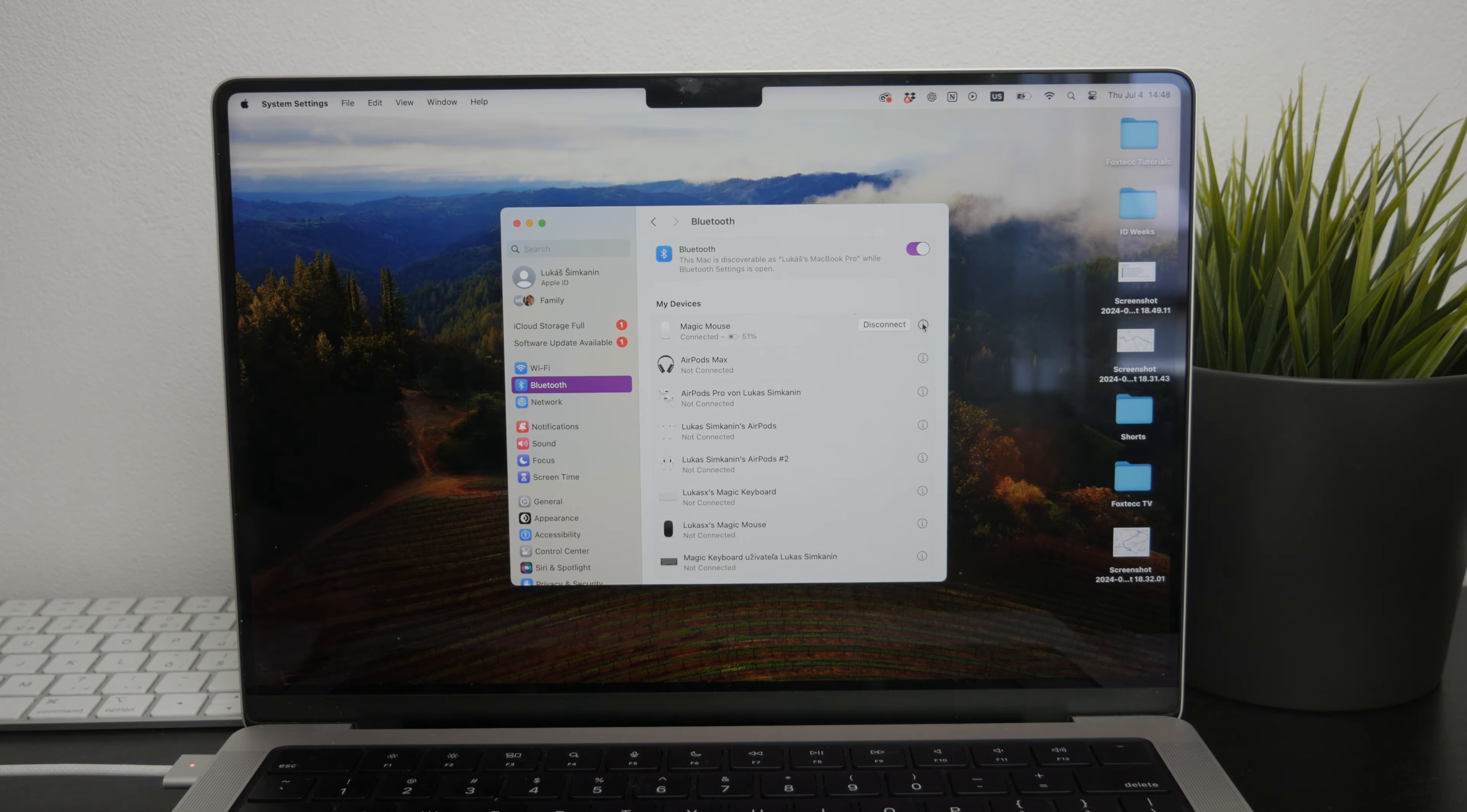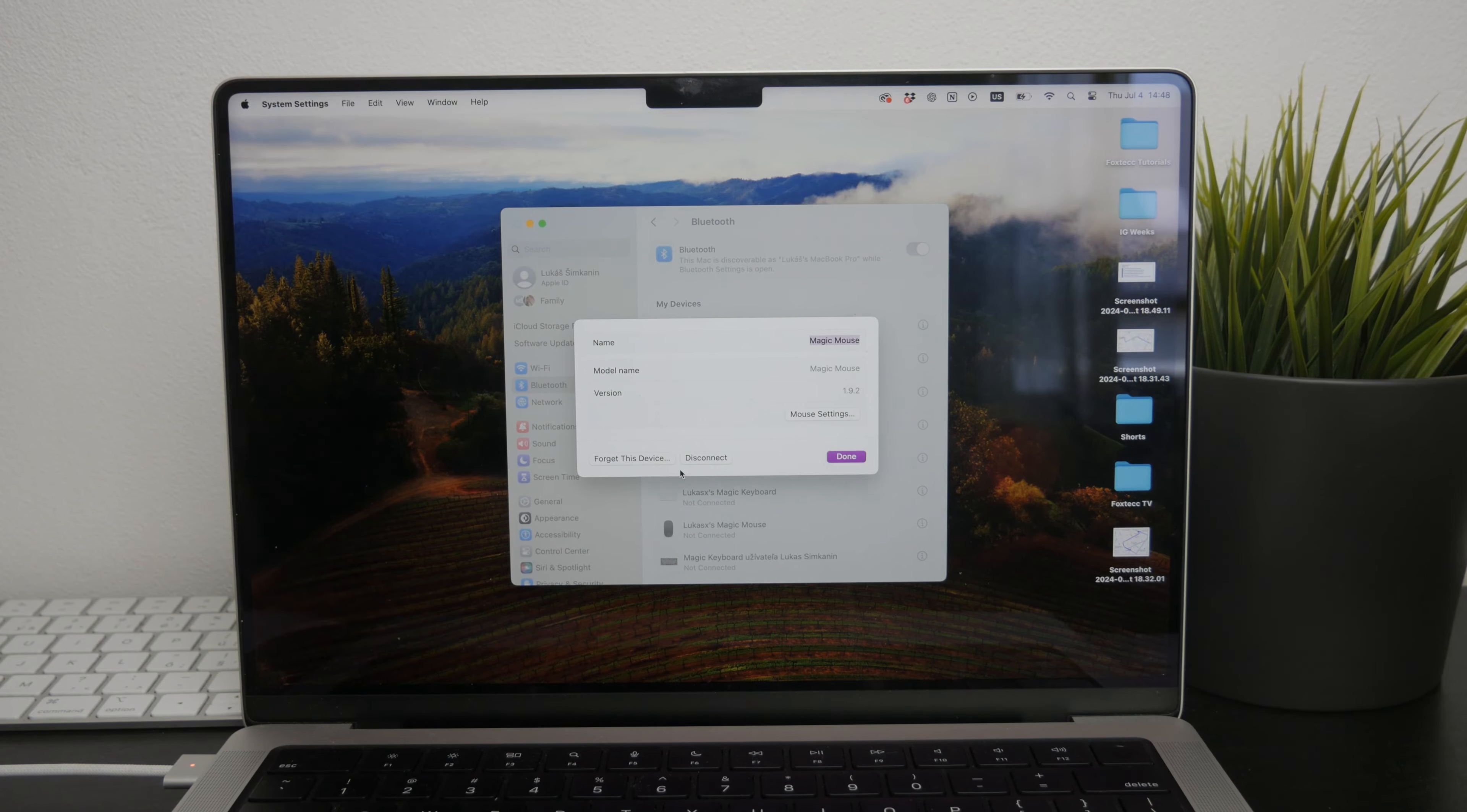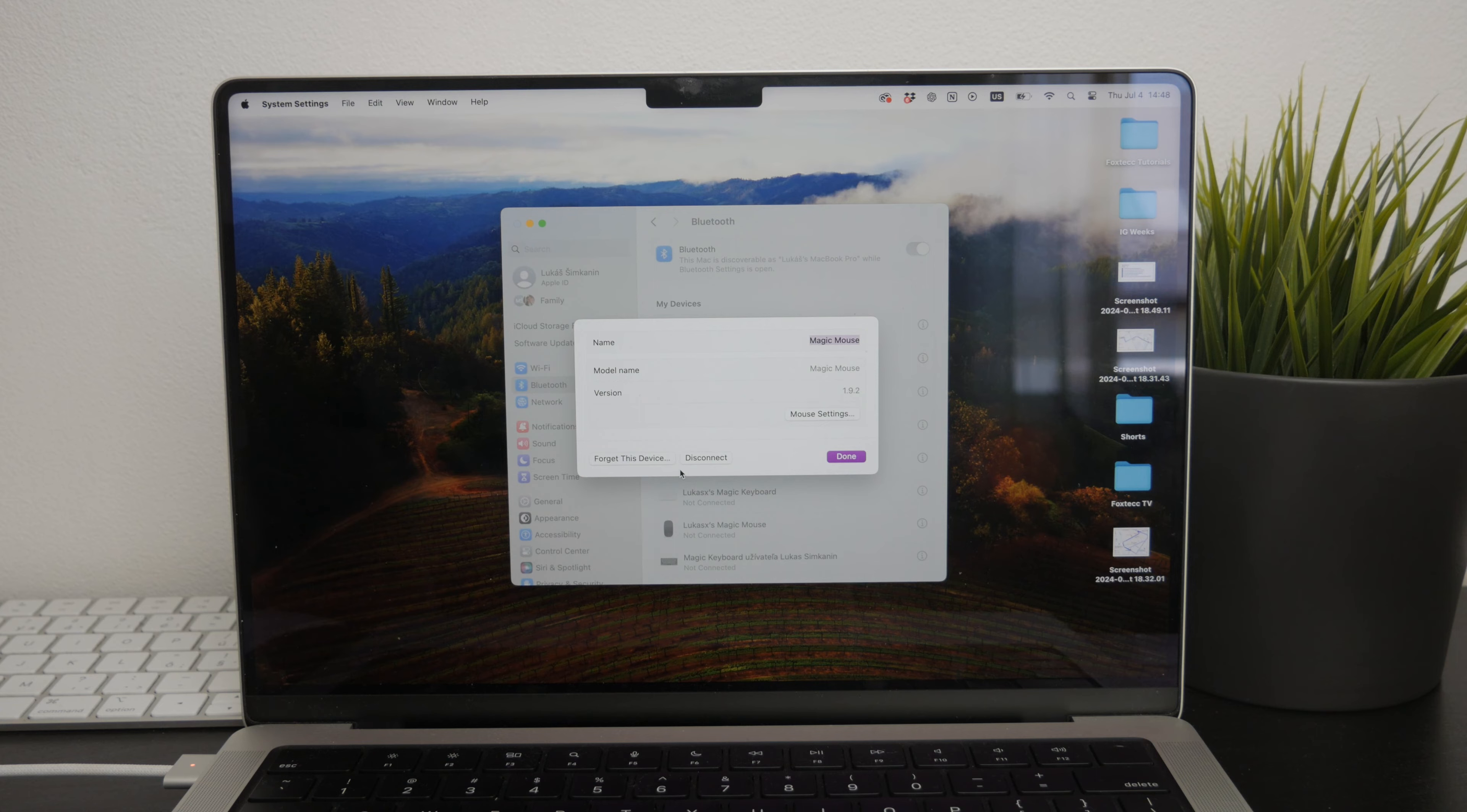To do this, simply select the Magic Mouse in the list of paired devices, click on it and choose Forget this device. Then reconnect the Magic Mouse as if it were a brand new device. This can often resolve connectivity issues that might be causing the scrolling problem.